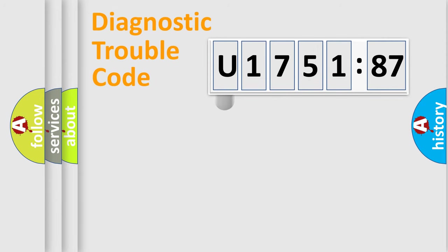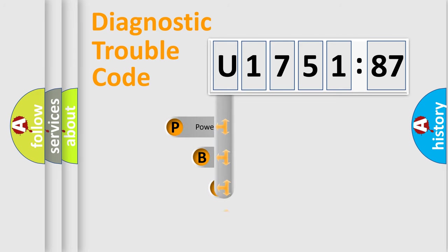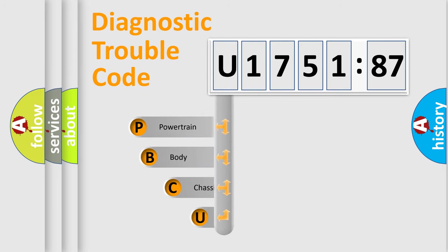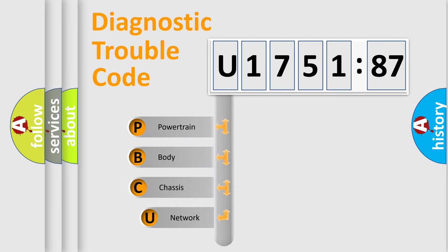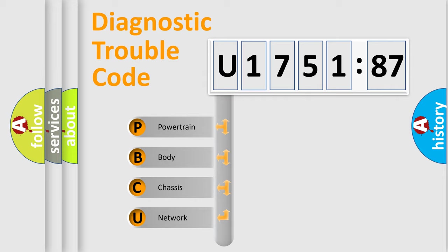First, let's look at the history of diagnostic fault code composition according to the OBD2 protocol, which is unified for all automakers since 2000. We divide the electric system of automobile into four basic units.